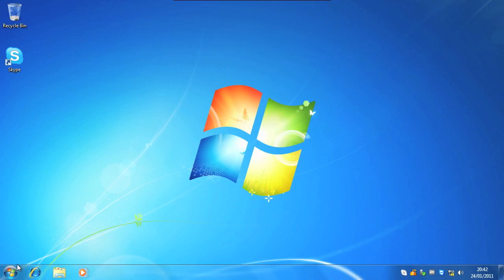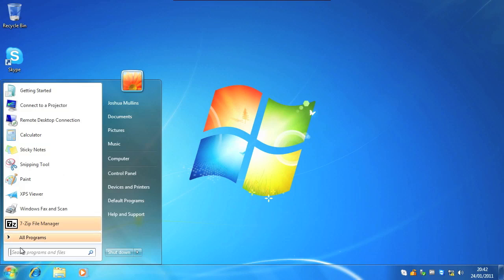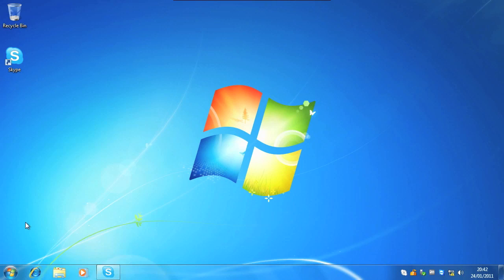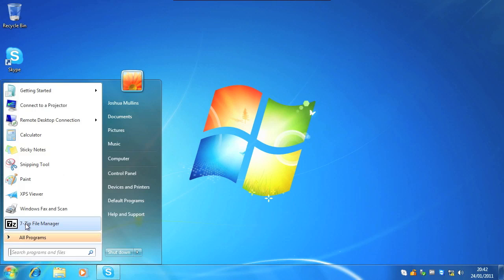What we'll see is if you go start, there we go, start. You'll see 7-zip is installed.